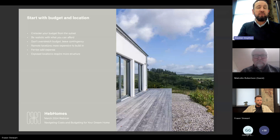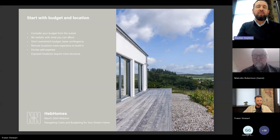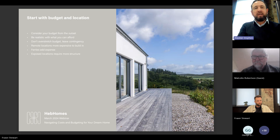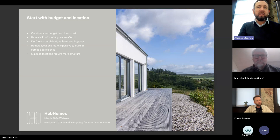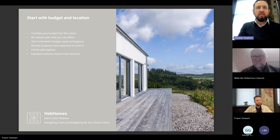Consider your budget and be realistic about what you can afford. If you want a five-bedroom house because you want your kids to visit from Australia every two years, you've got to be realistic about what you can afford and what you put your money into. On contingency: with a kit house you shouldn't need as much contingency as with a bespoke design, but it will come down to particular site conditions.